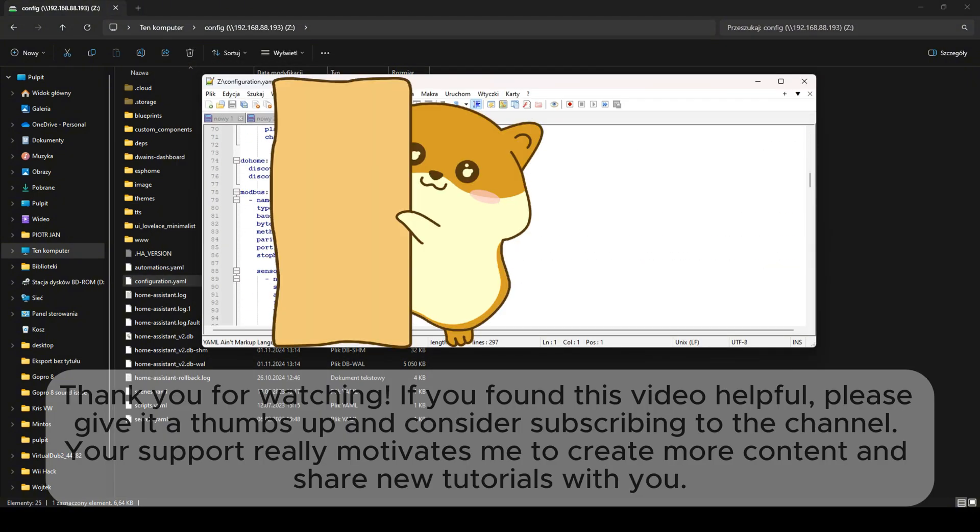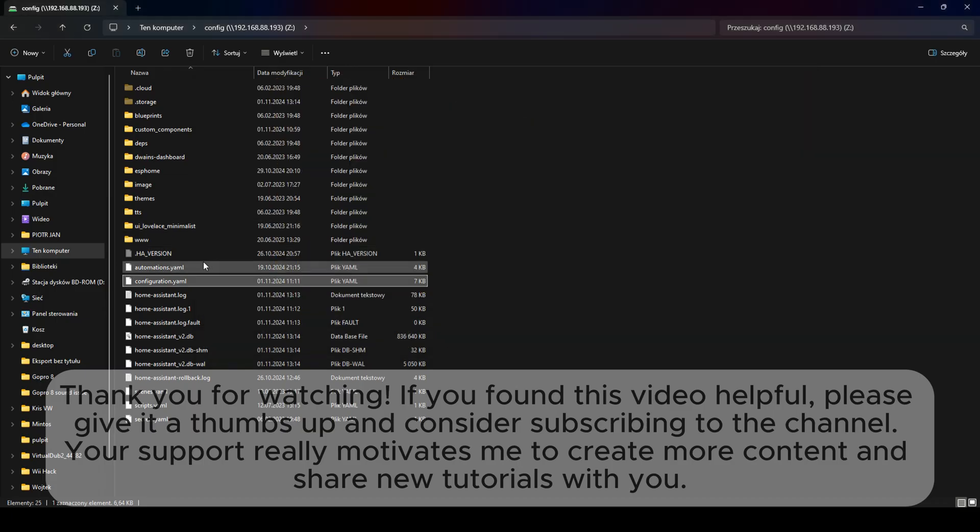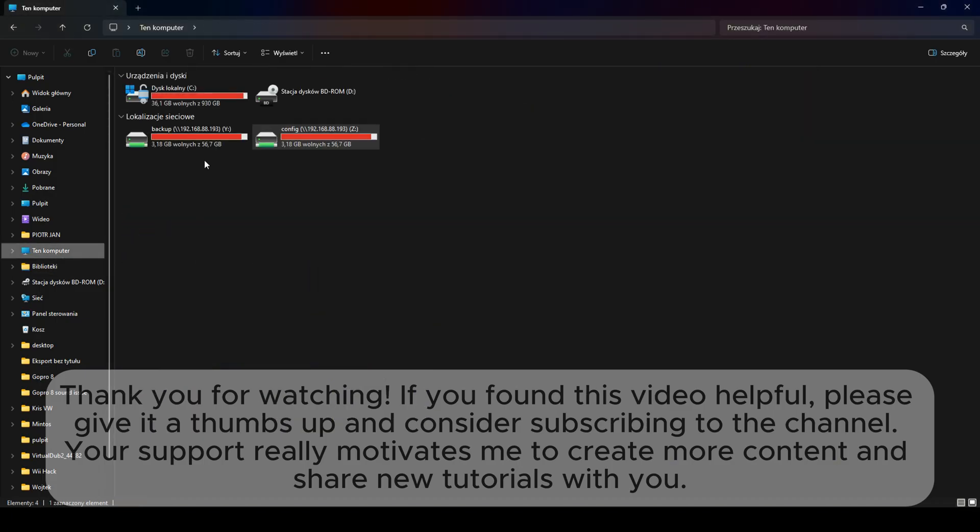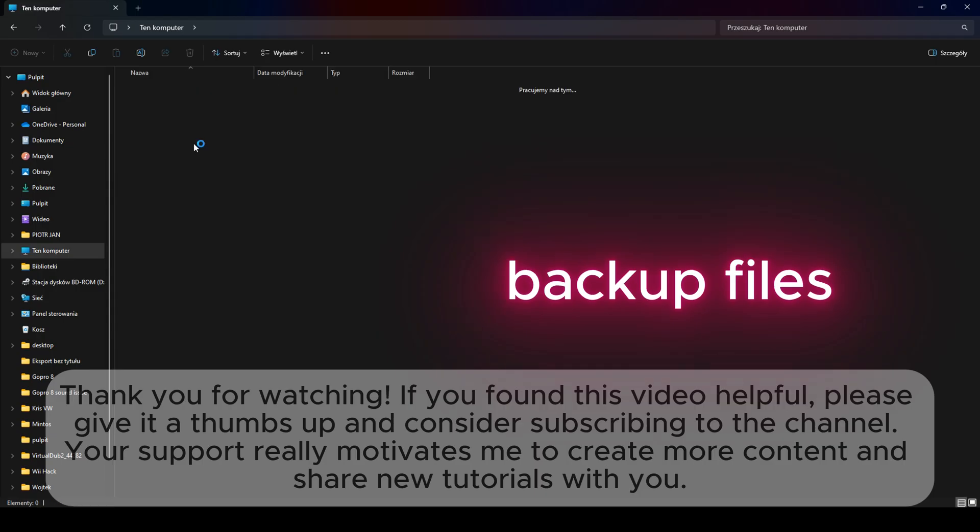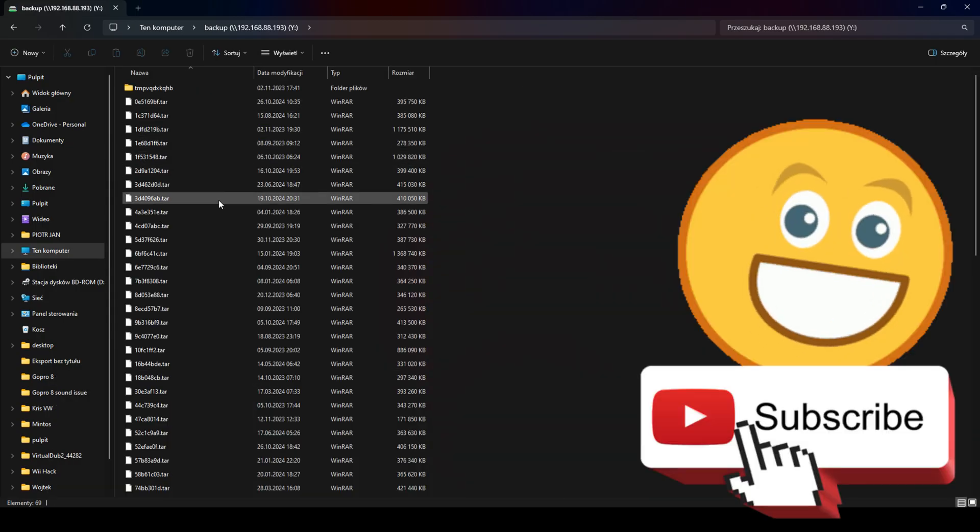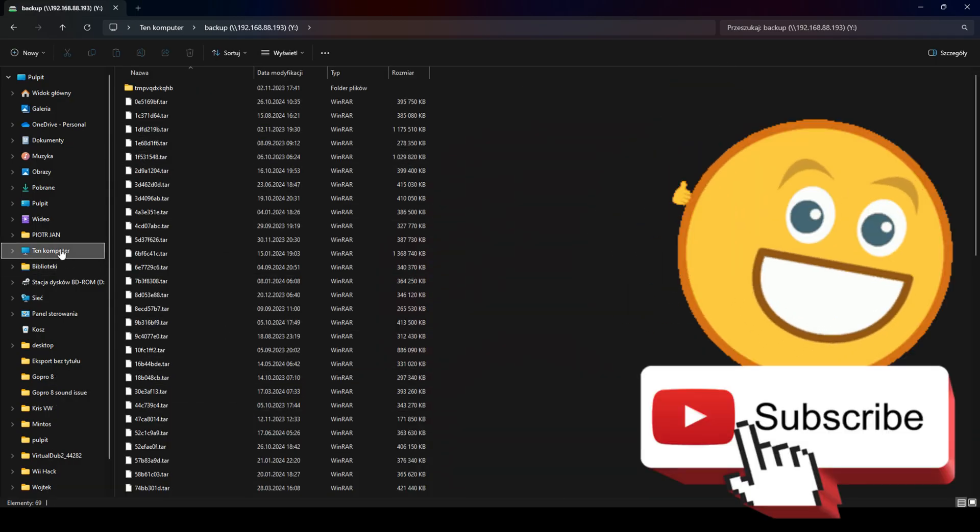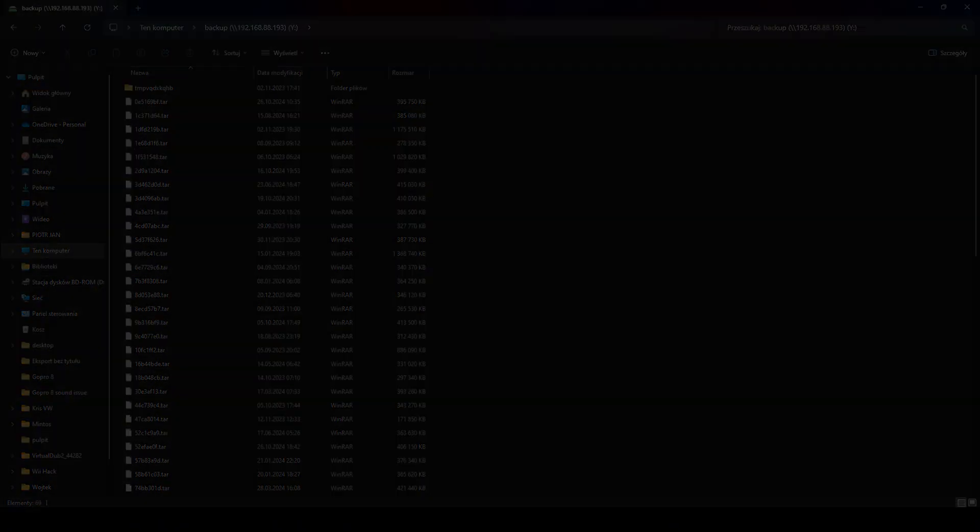Thank you for watching. If you found this video helpful, please give it a thumbs up and consider subscribing to the channel. Your support really motivates me to create more content and share new tutorials with you.